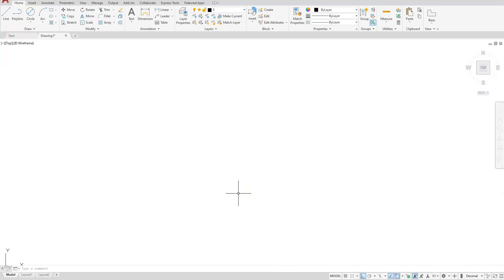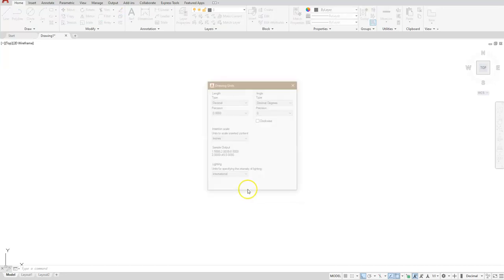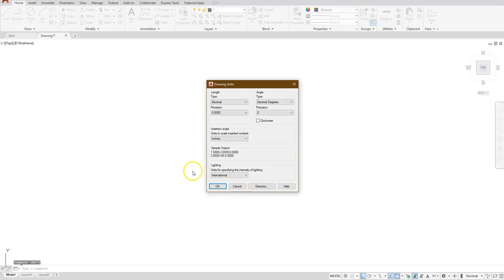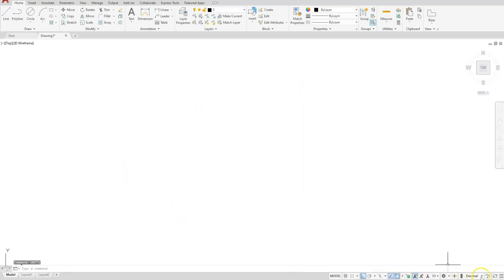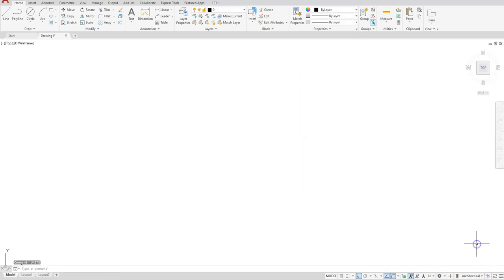One other option of selecting that is if you type in the word units. A dialog box will appear and you can select in the dropdown here architectural. Either one of those methods should be acceptable, but it's always quicker just to click the flyout and it's going to change you into architectural units.